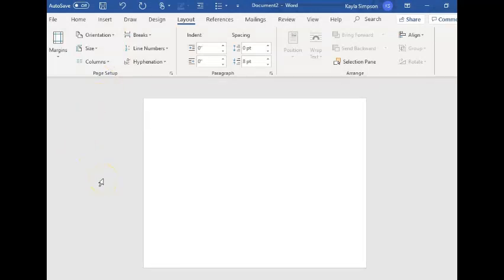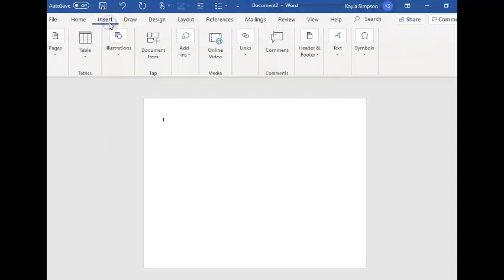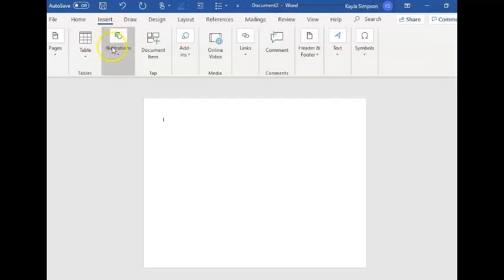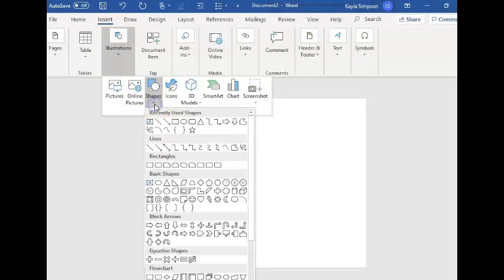Then you're going to start creating your game board. To do that you're going to click insert, illustrations, shapes, and you're going to choose what shape you want as your starting spot.